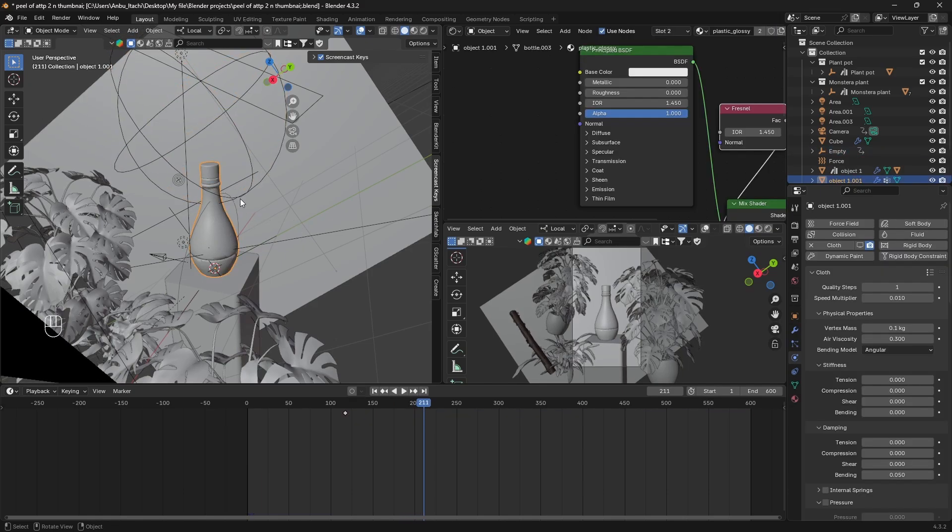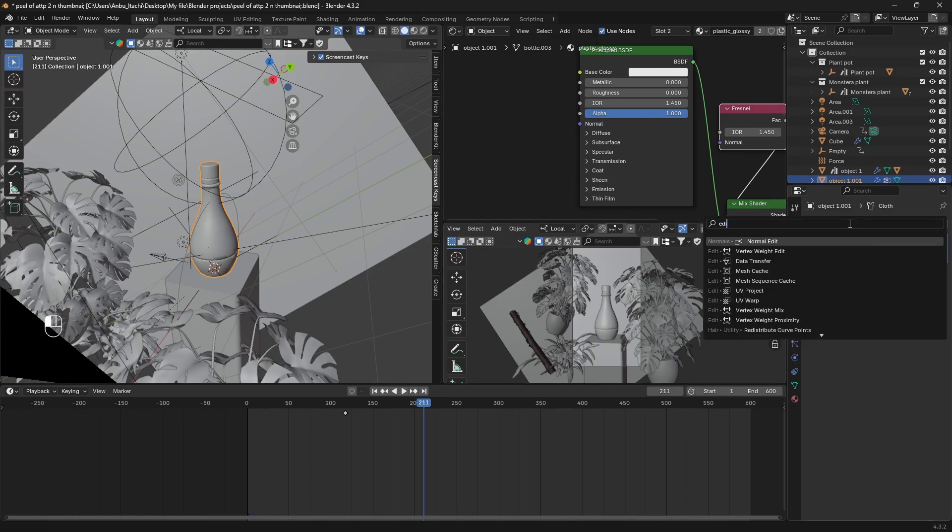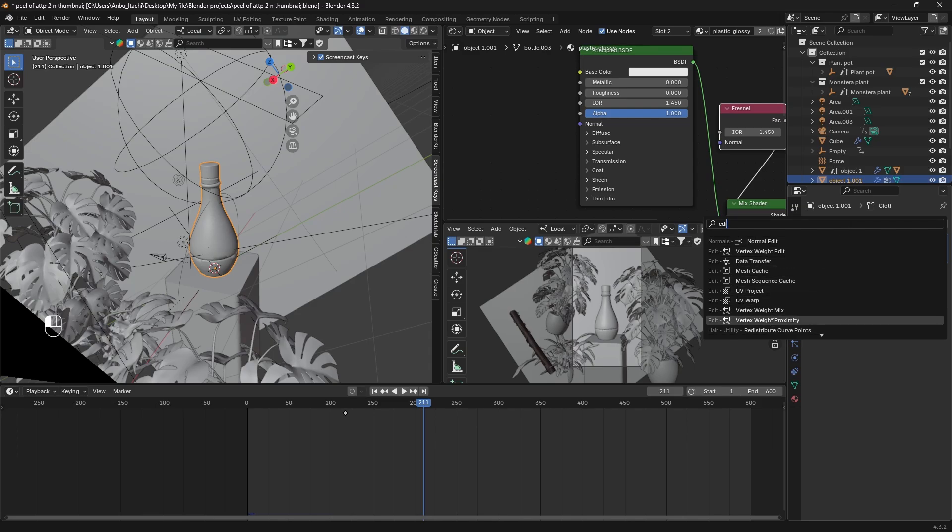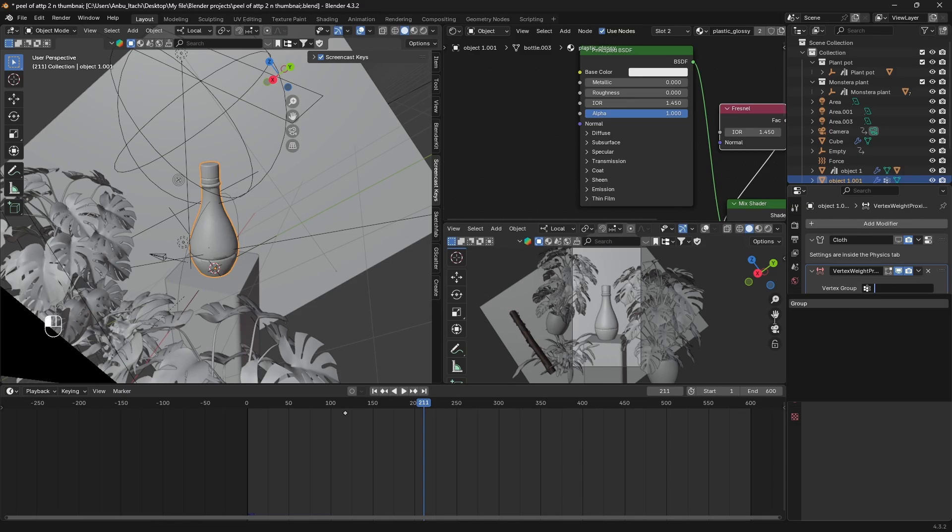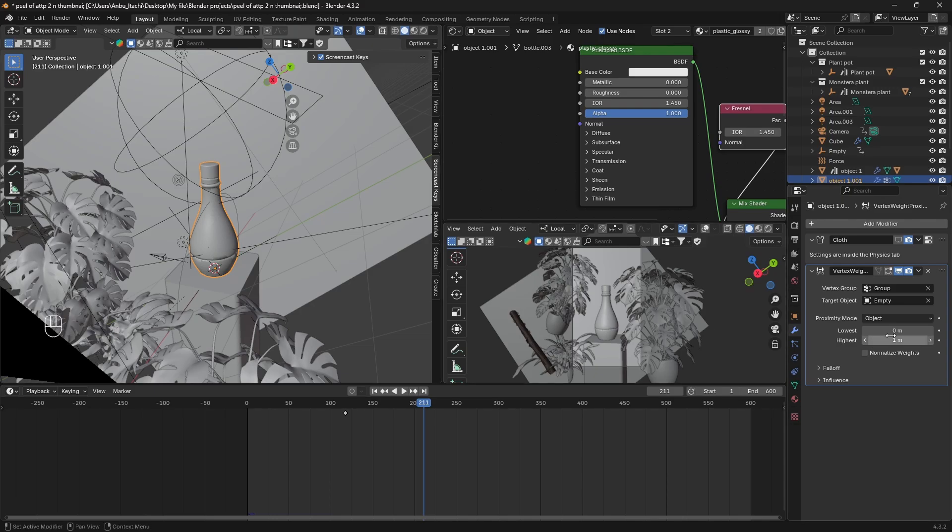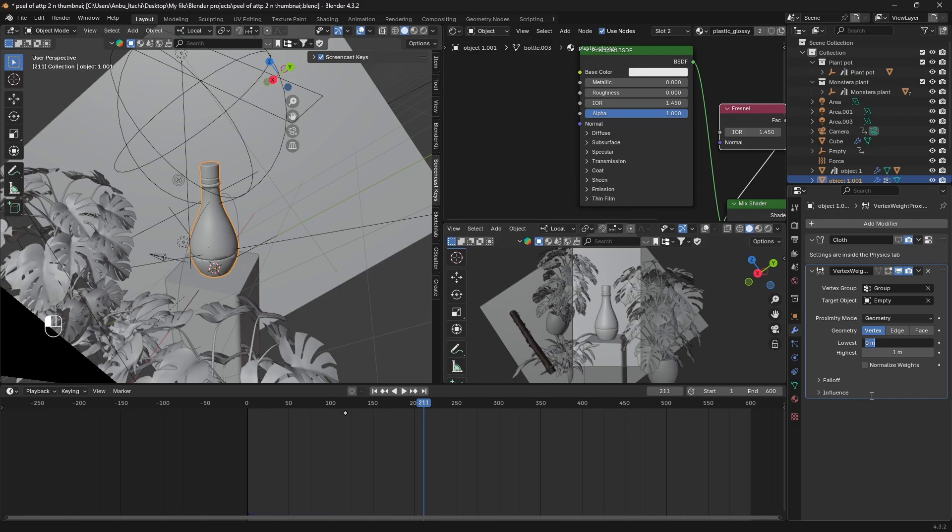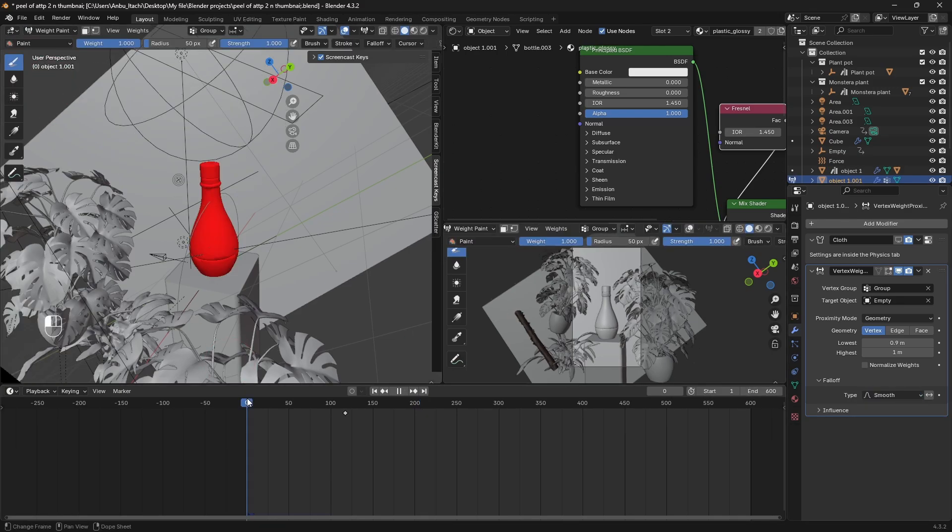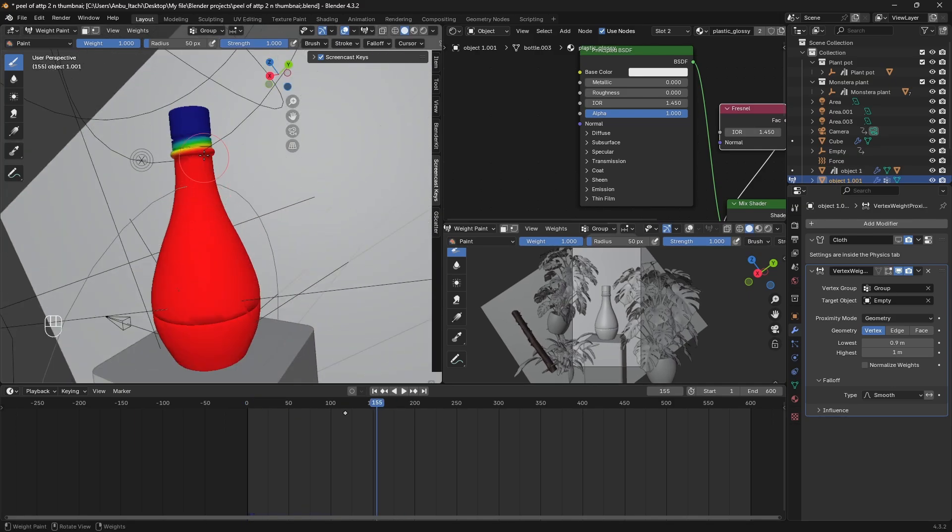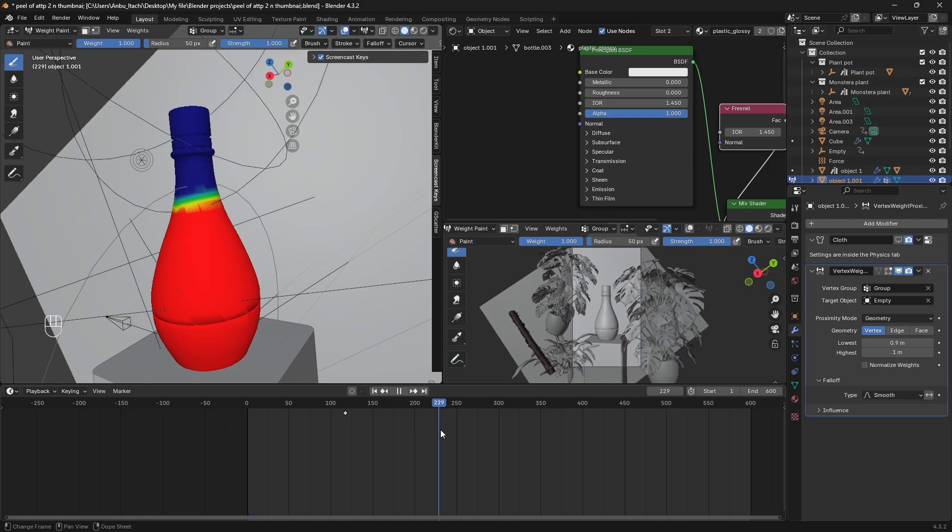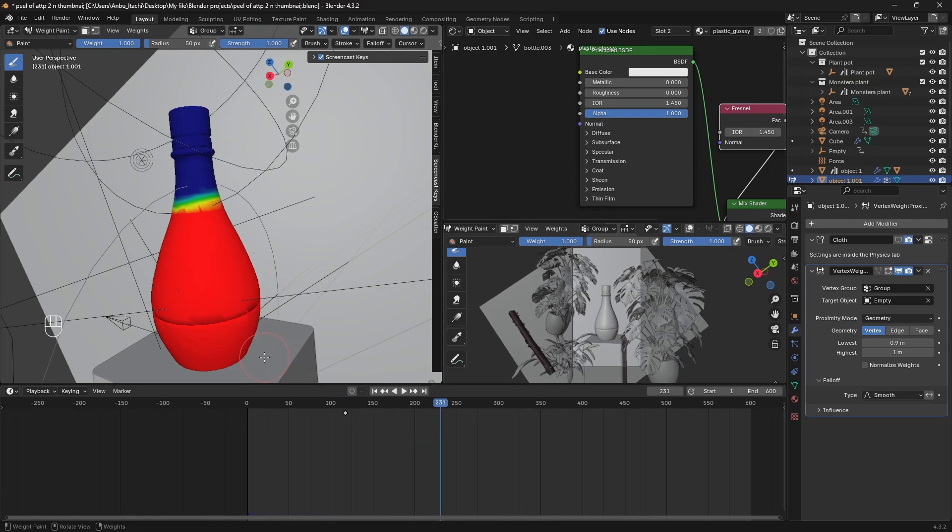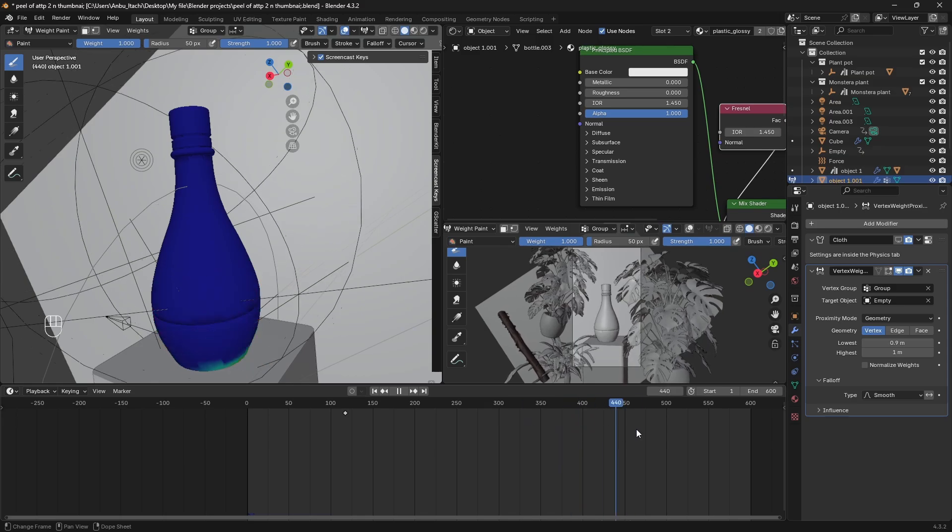Make sure you select the duplicated object, go to Modifier and add a modifier called Vertex Weight Proximity. Select the vertex group you just created and the target object to the empty you just animated. Under Proximity Mode set it to Geometry and you just have to play with the lowest and highest. For me it was 0.9 and highest was 1, and set the type to Smooth. If you go to Weight Paint you can see something like this. Wherever there's blue our cloth is gonna be peeled, and wherever there's red it's gonna stay intact. That's what we want to achieve.